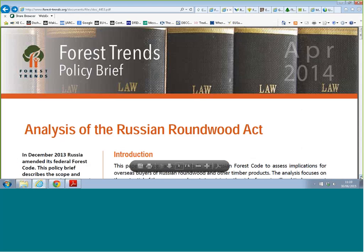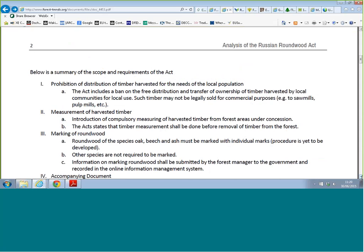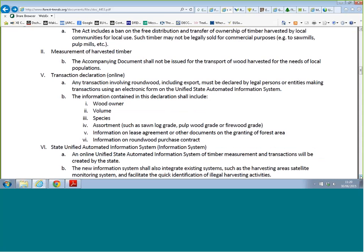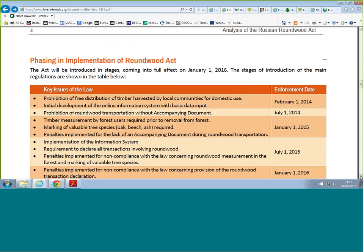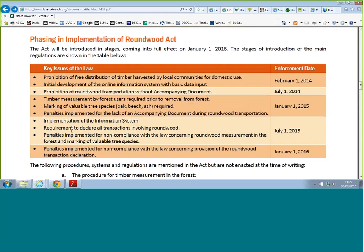The Russian Roundwood Act is also analyzed in a Forest Trends policy brief. It gives an overview of the scope and requirements, then goes into more detail. Most importantly you have the phasing-in of implementation — by tomorrow the enforcement date for three key issues comes into effect. Everybody should be implementing the information system, there is a requirement to declare all transactions involving roundwood, and penalties will be implemented for non-compliance.